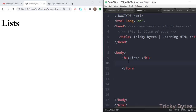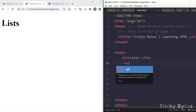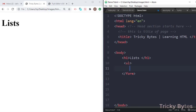Assalamu alaikum, welcome. Today we will have a new topic called lists. We have multiple types of lists. One type of list is the unordered list. For the unordered list, we have a tag called ul and then we have li inside the tag.